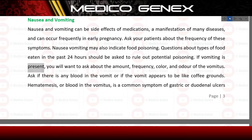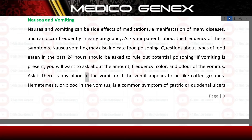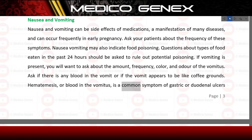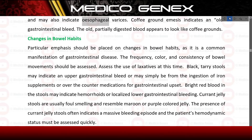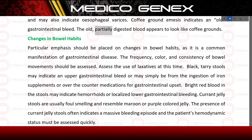If vomiting is present, ask about the amount, frequency, color, and odor of the vomitus. Ask if there is any blood in the vomit or if the vomit appears to look like coffee grounds. Hematemesis, or blood in the vomitus, is a common symptom of gastric or duodenal ulcers and may also indicate esophageal varices. Coffee ground emesis indicates an old gastrointestinal bleed, as the old, partially digested blood appears to look like coffee grounds.